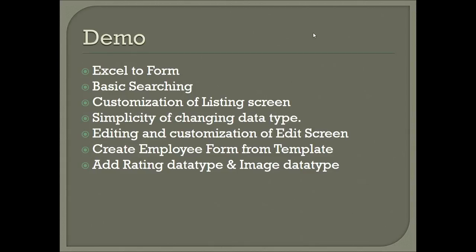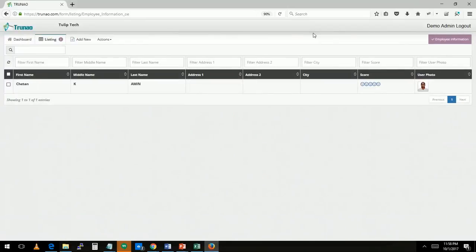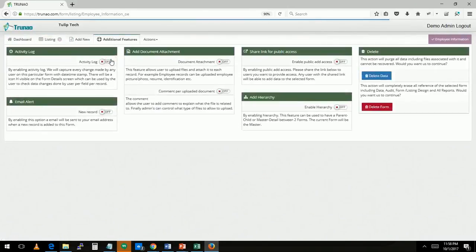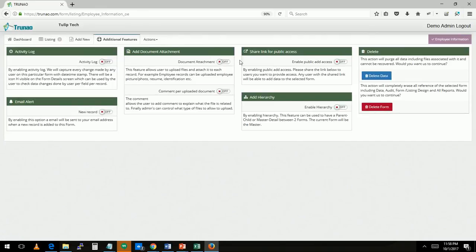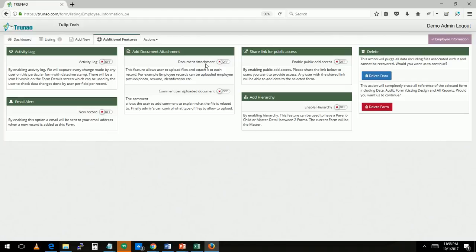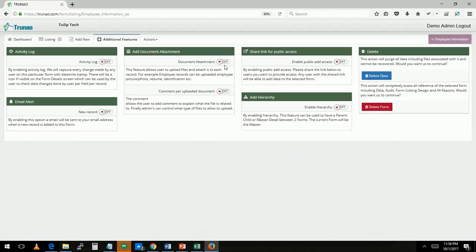Let's look at share link to users. I'm going to show you additional features here. There's activity logging so you can capture every activity that a user does at a cell level and you can schedule alerts when a new entry is added. You can capture documents at a row level, so I just showed you how to create a field but instead of that you can actually capture multiple photographs or documents at a row level by just enabling this and adding a comment also to it.